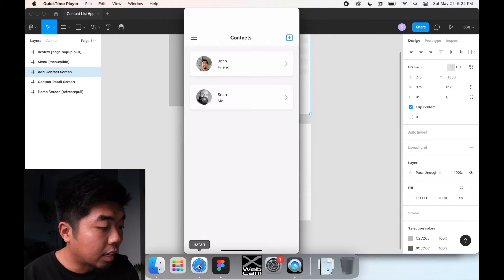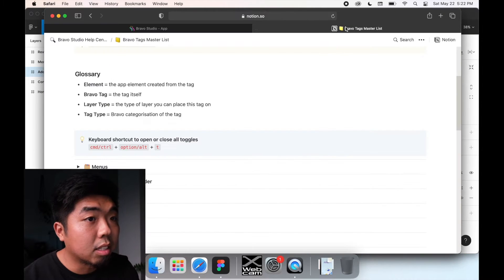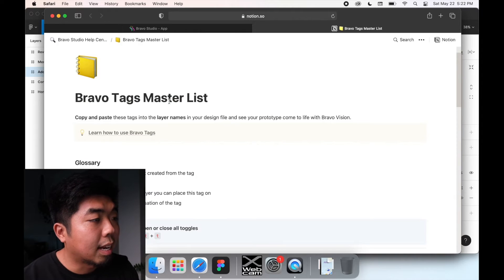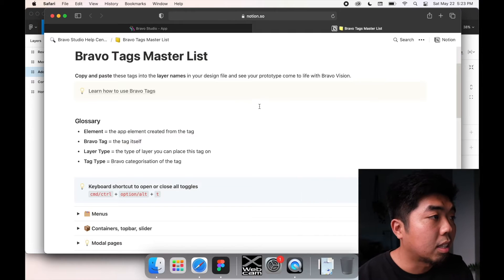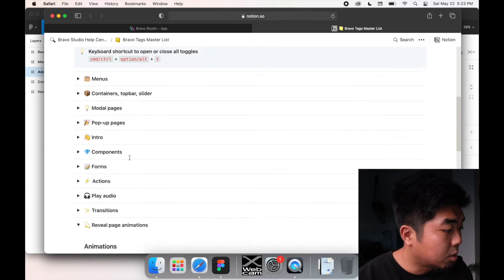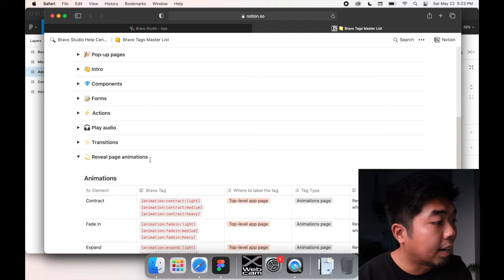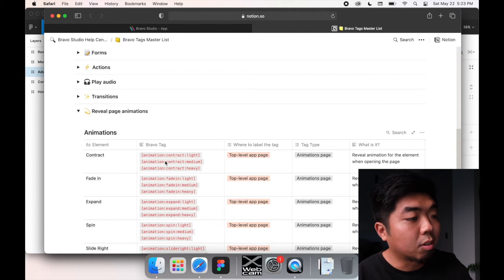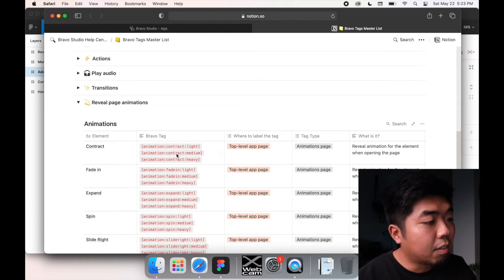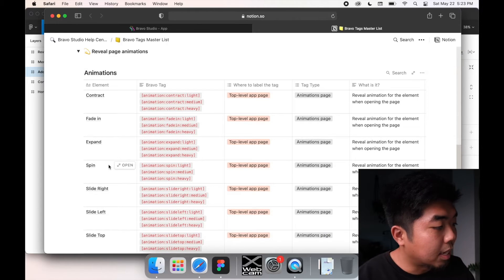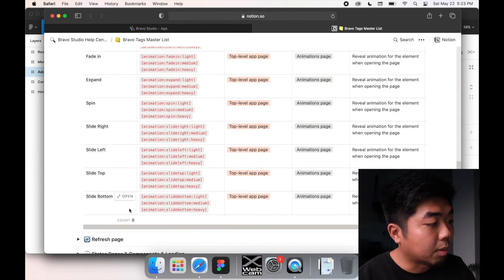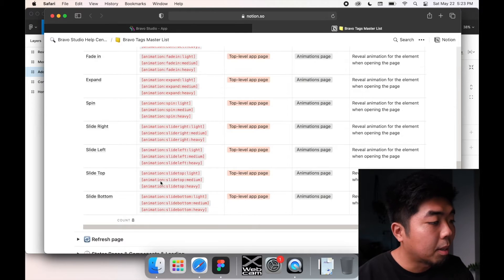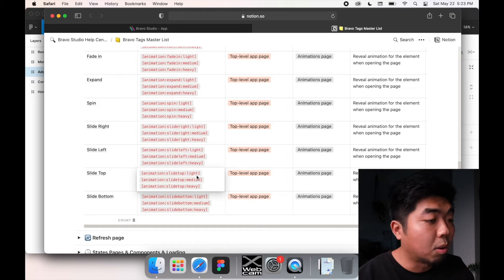Now we're going to take a look at the Bravo master list. It's a Notion document that you can access through Bravo's website. And we're going to go down to this page reveal animations. Now in the page reveal animations, this is how things on the page are going to reveal themselves. And we have a few options here from fades to spins to sliding from different directions.